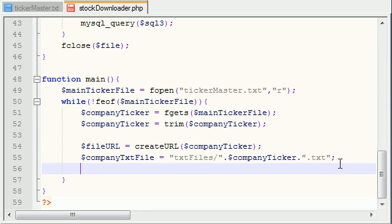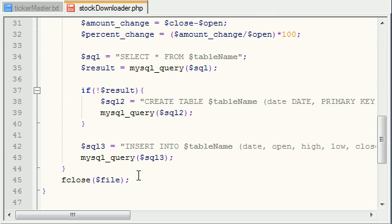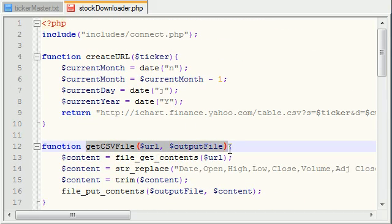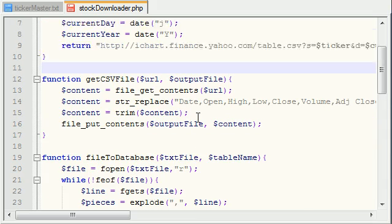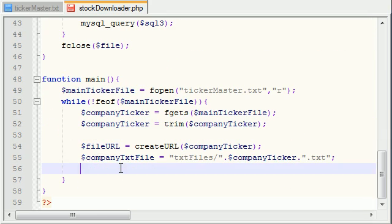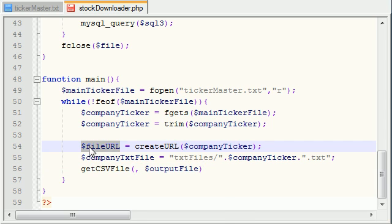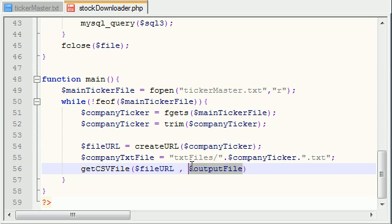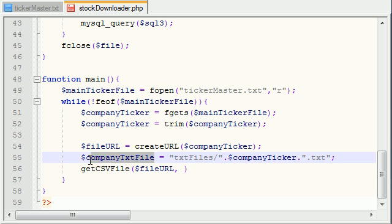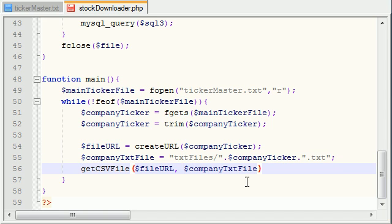Now we actually need to download and save those files, because so far we've just created strings. We created a function called getcsvfile — you pass it a URL and it downloads whatever is at that URL. So we call getcsvfile, passing file_url as the first parameter for where to download from, and company_text_file as the second parameter for where to save it — yahoo.txt, google.txt, and so on.